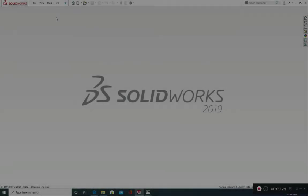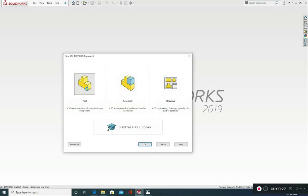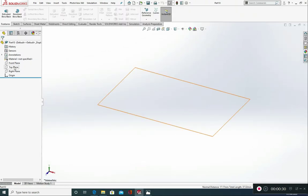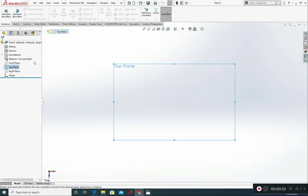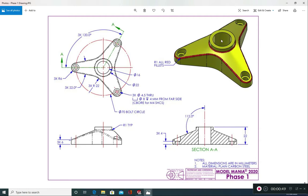So I'm going to open up a new part to start off with. I'm going to go straight into my top plane and normal to. Now I'm going to start with this cylinder, this extruded cylinder here. The reason I've chosen this is because I believe it's central to this particular design and it's probably the best place to start.